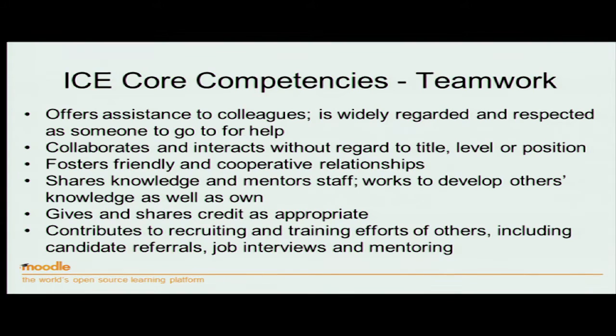For example, let's have a look at teamwork. Offers assistance to colleagues — well, that depends on what sort of team you're in. Collaborate and interact with regard to title, level and position — it's very much the kind of community which Moodle has. You can see that if somebody has these kinds of behaviors, then you can say this person is good at teamwork.